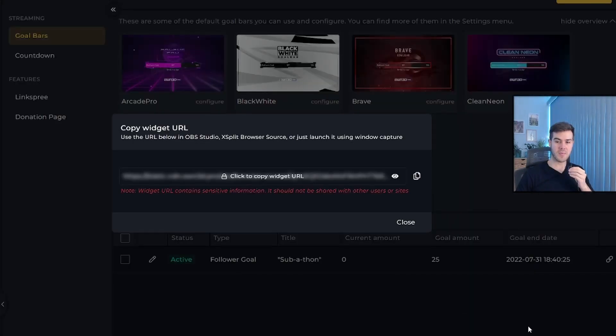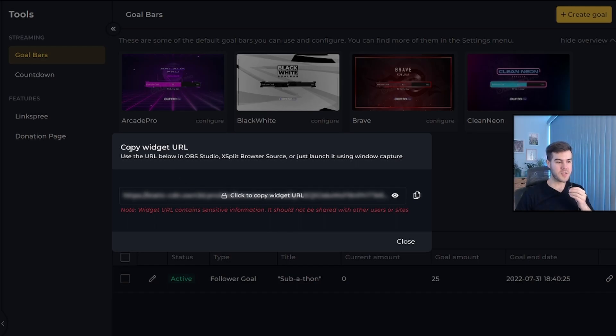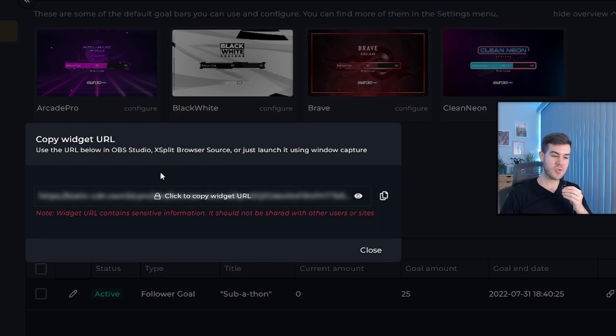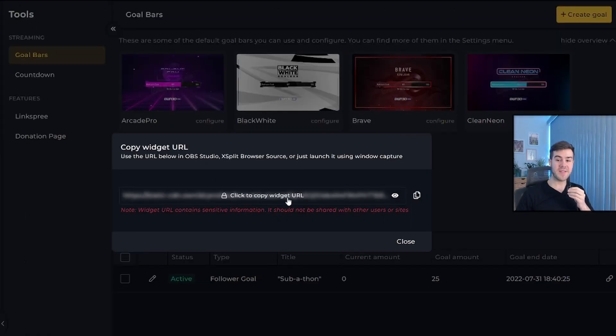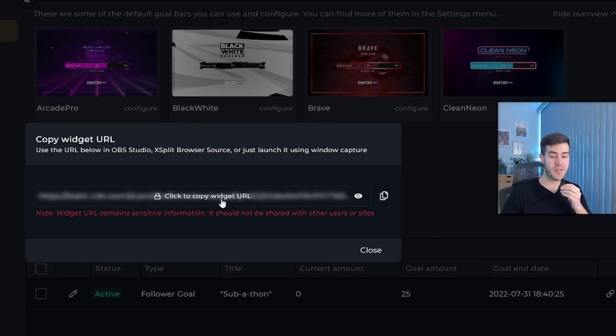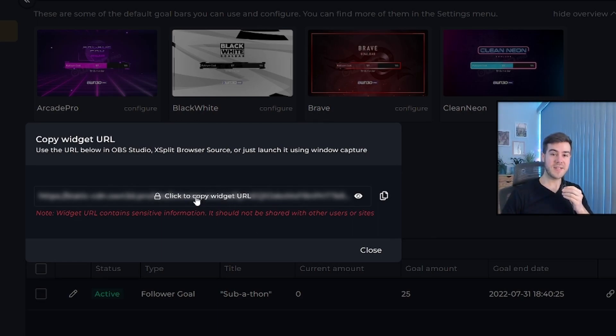It says your goal bar was successfully created and prompts you with copy widget URL. You can use this with OBS studio, Twitch studio, Streamlabs OBS, any kind of streaming software, because we're going to add this as a browser source. Make sure to click right here and it will copy the widget URL as it shows in the bottom right hand corner. Don't show this to anybody, by the way, otherwise they'll be able to use it.